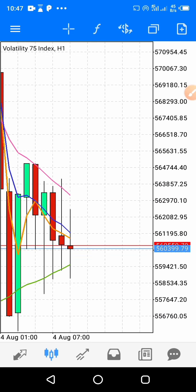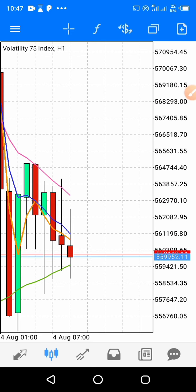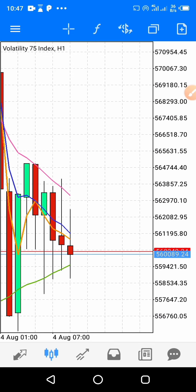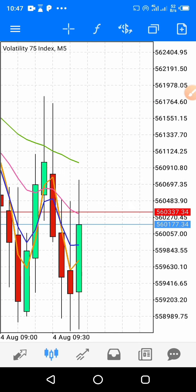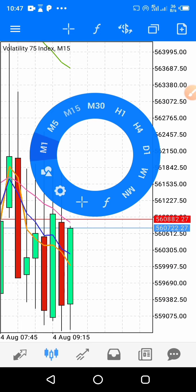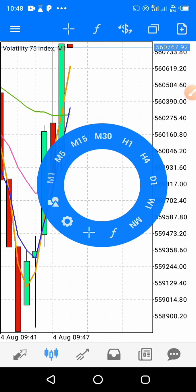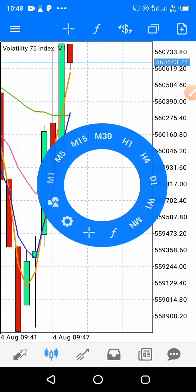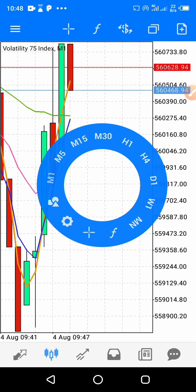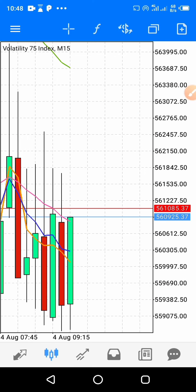By 11 o'clock a new candle will form. When a new candle forms by 11 o'clock, you will not pay much attention to the 1 hour because a new candle is just forming and it will take time to form a structure. You will now pay attention to the 5 minutes or the 15 minutes to see what has been happening, and also pay attention to the 1 minute to do your analysis and enter the market.